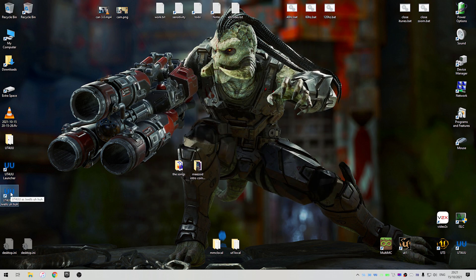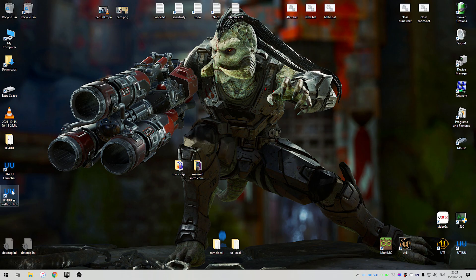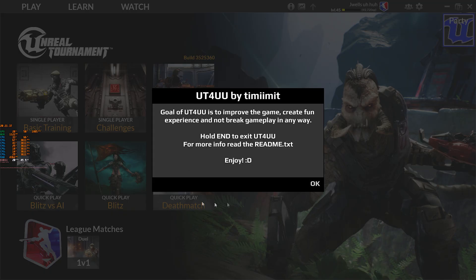So basically, if you open this, it will just directly open the game without even needing to open UT4 UU. You just double click that, and the game just directly launches, which is quite convenient. And once the game loads, you should get this message.